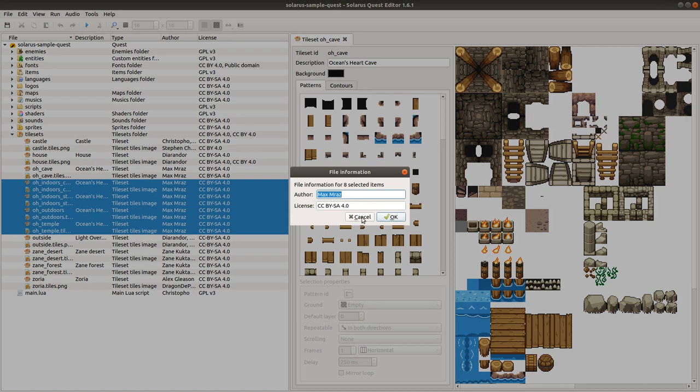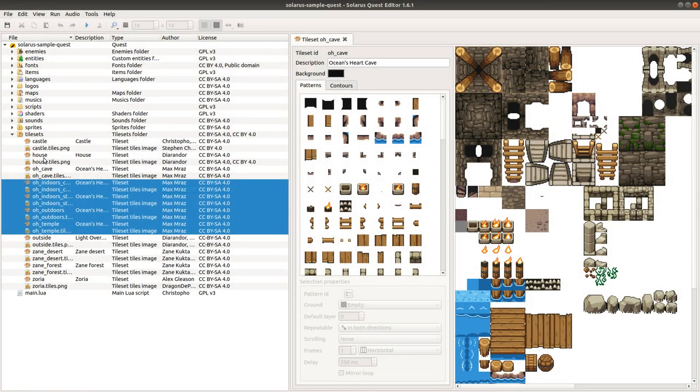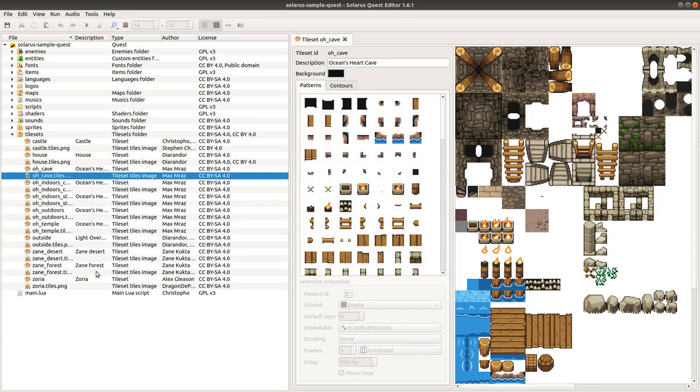This is very handy. Also note that the quest tree now shows more files than before. If you were used to previous versions of Solaris,